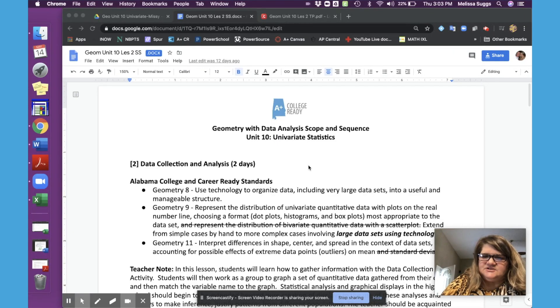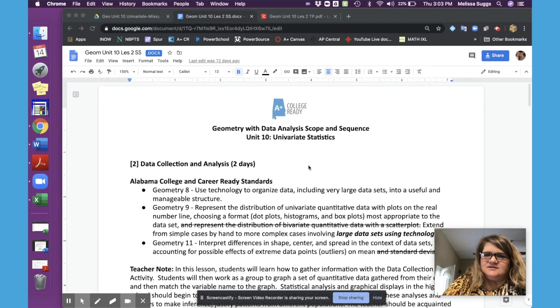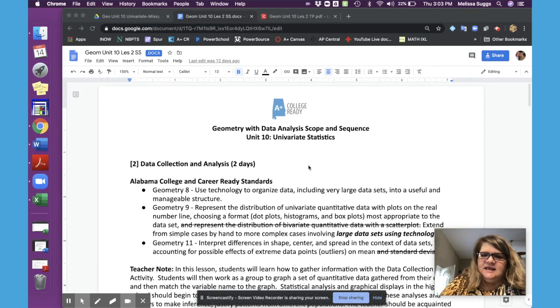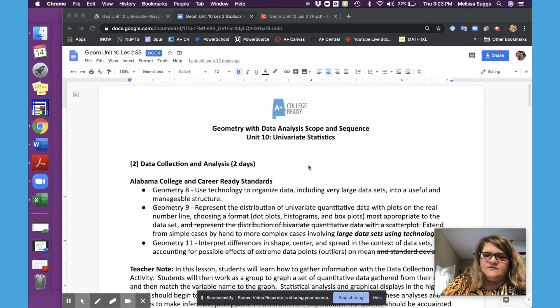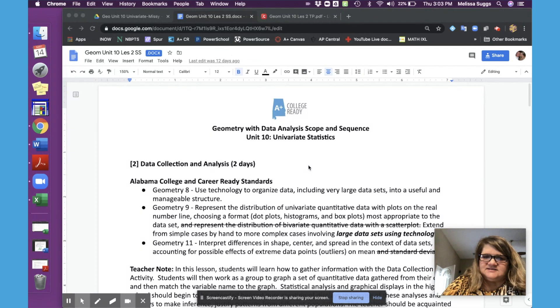Hey Geometry teachers of Alabama. I am Missy Suggs, one of the committee members for Geometry with Data Analysis, and we're going to talk for just a few minutes about Unit 10, Lesson 2, the Data Collection and Analysis lesson.